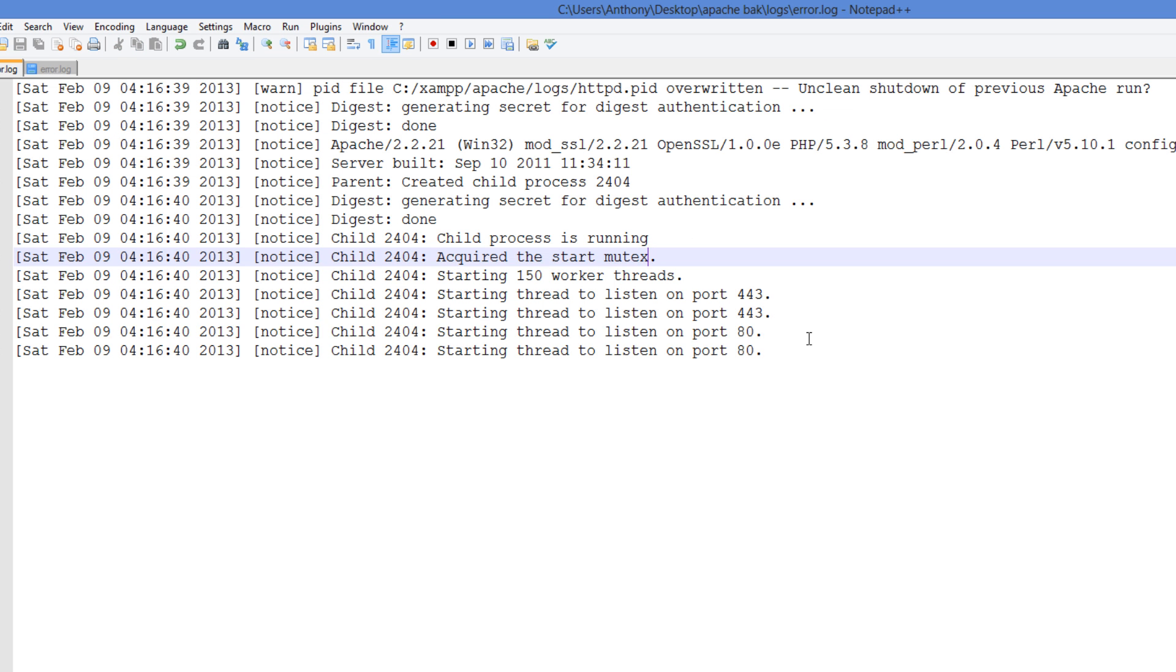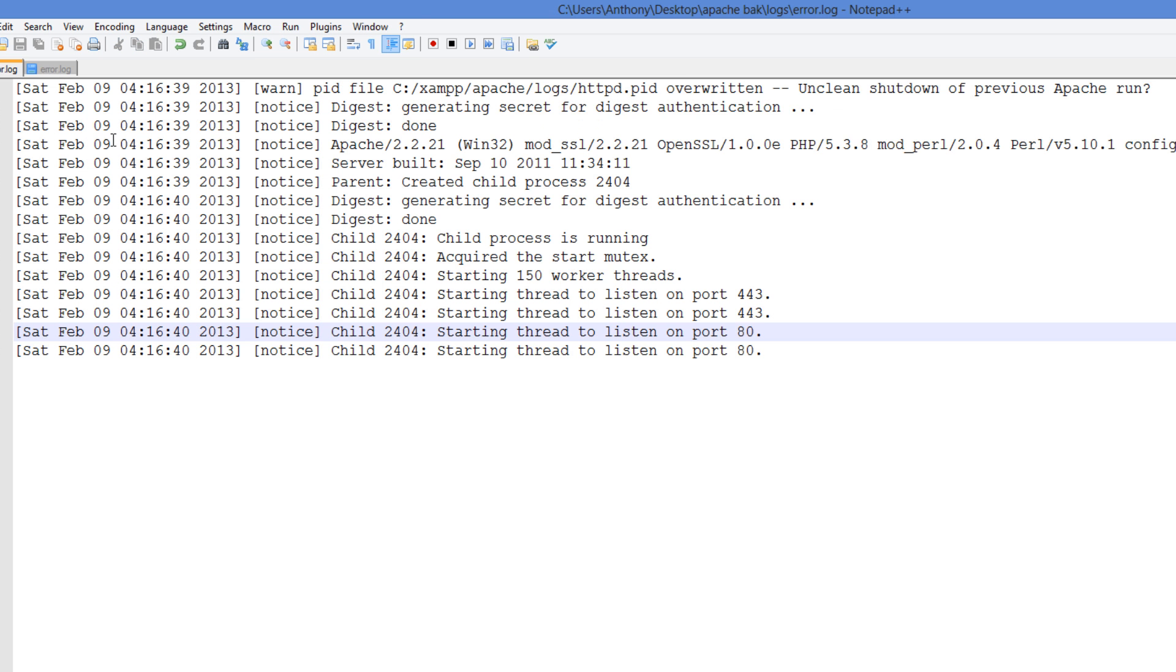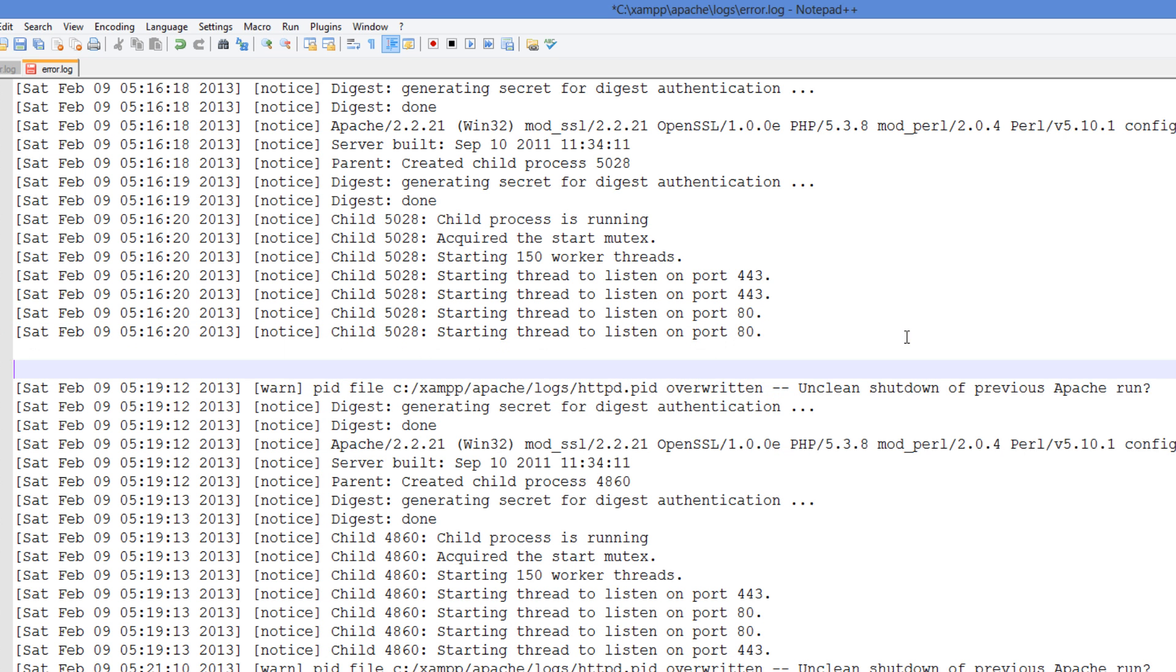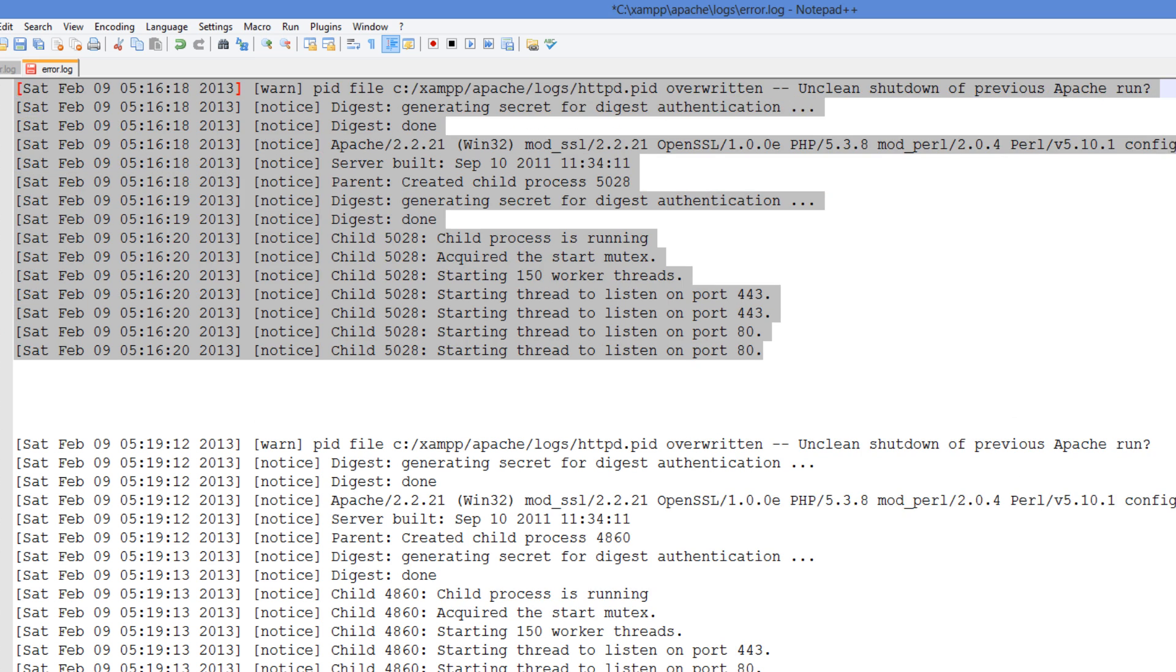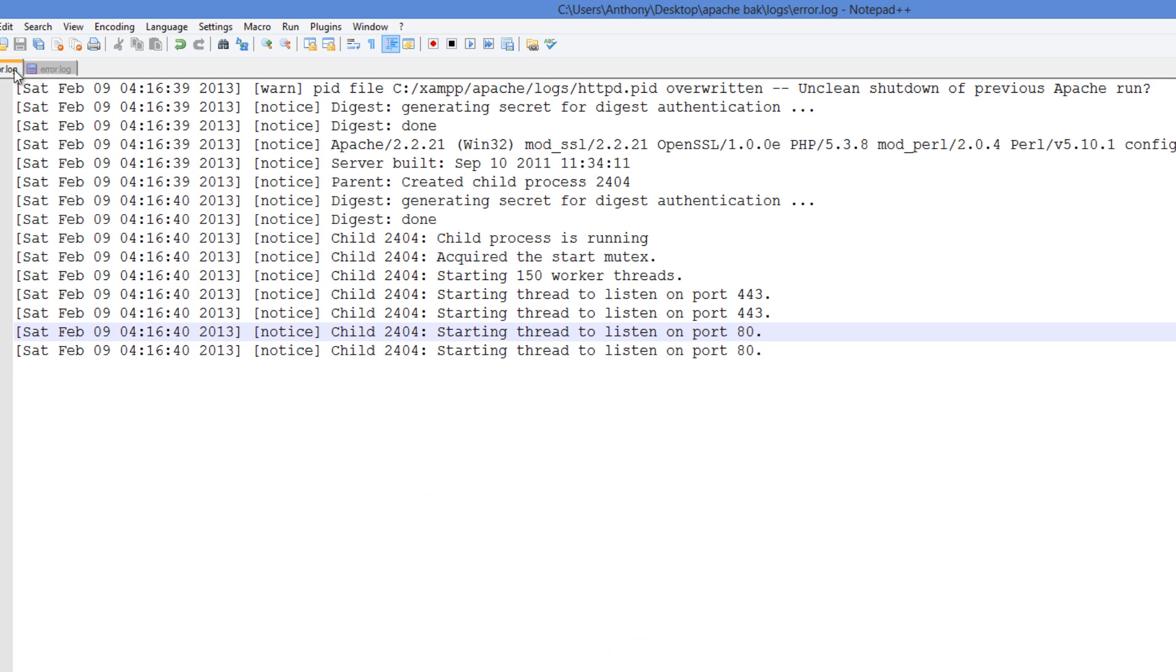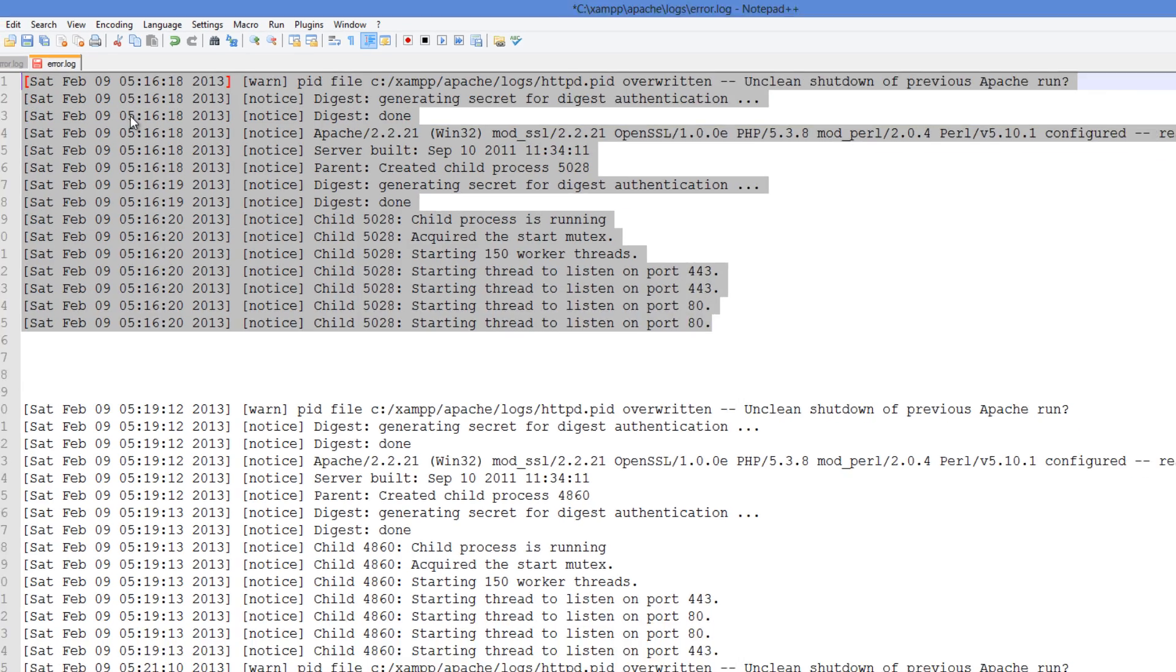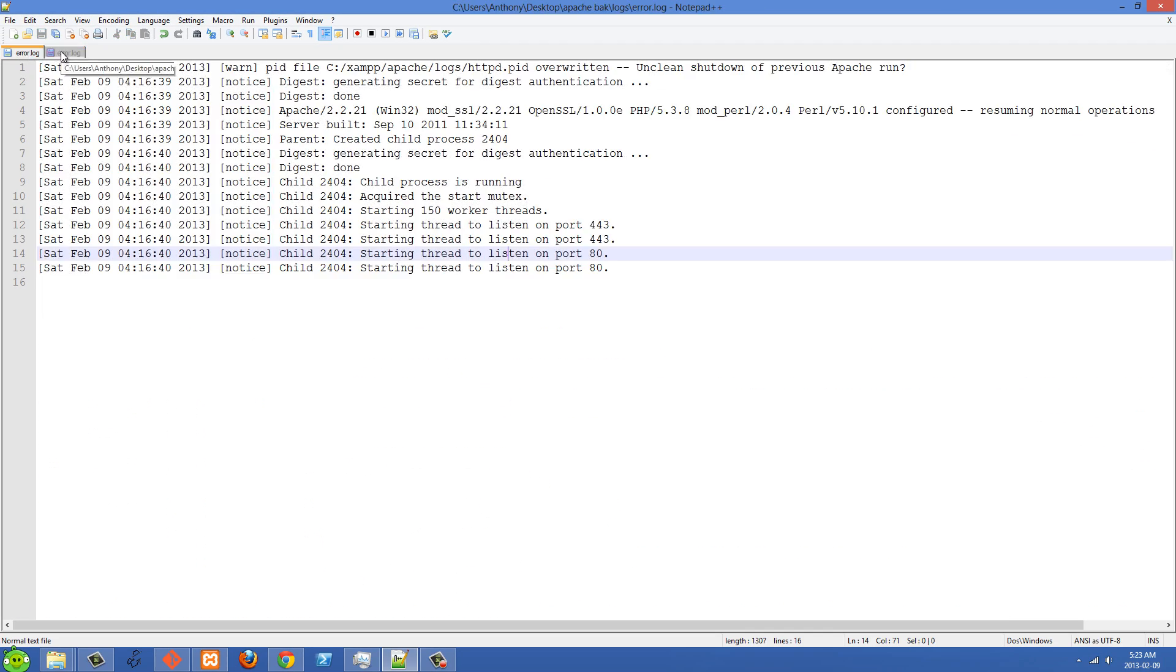So like this kind of error log will be identical whether XAMPP Apache is starting or it's not starting. So basically this kind of stuff is normal right here. And this is my backup one, this is what I had before when it wasn't working. And then if I go over to my new one here, basically that's exactly the same right there. So I wasn't able to get anything useful from the Apache error log.